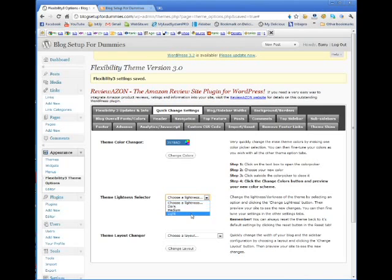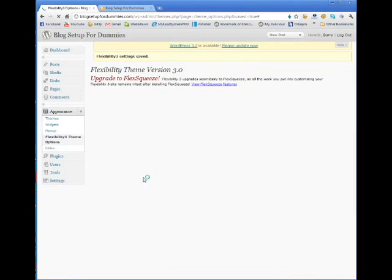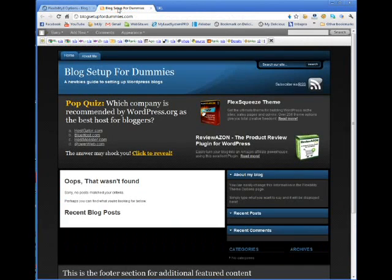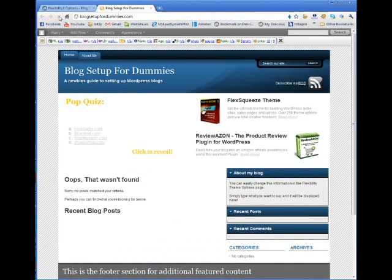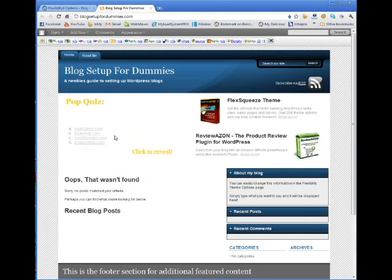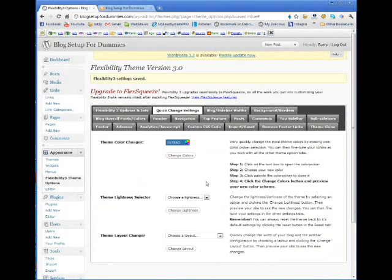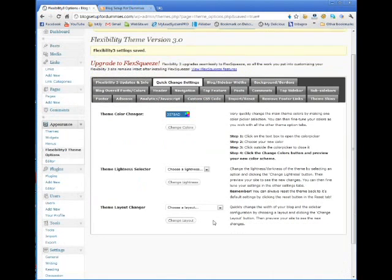But I don't want mine to be dark. What I'm going to do is I'm going to go with light, I'm going to change the lightness, and then I'm going to come back over to my blog, I'm going to refresh and you see it comes up nice and light. I'd rather have it brighter, it's going to be easier to read.